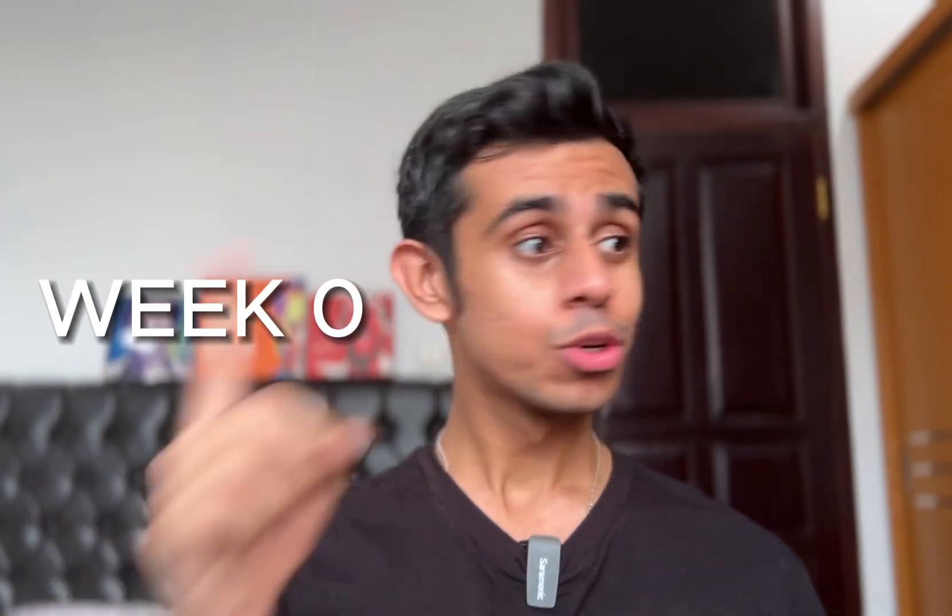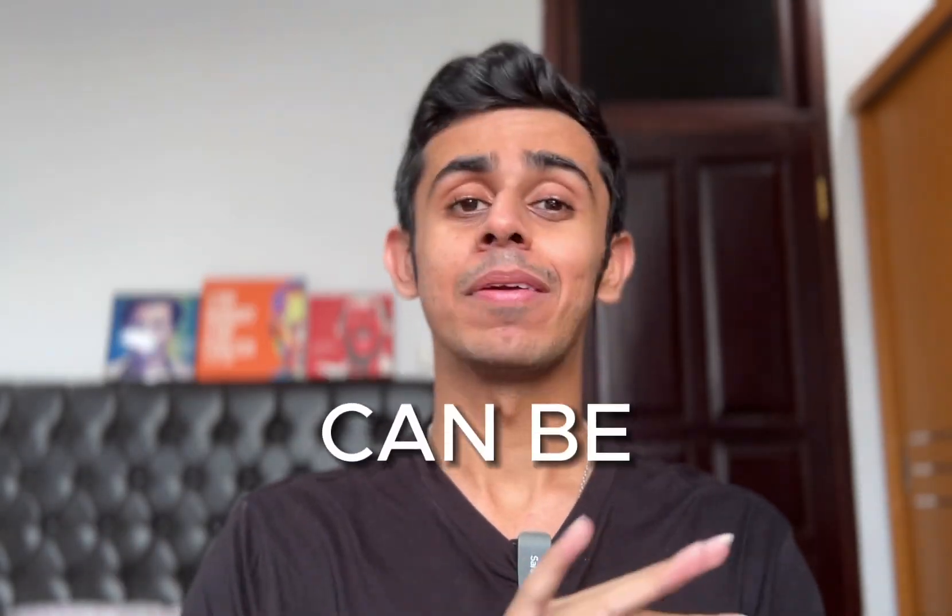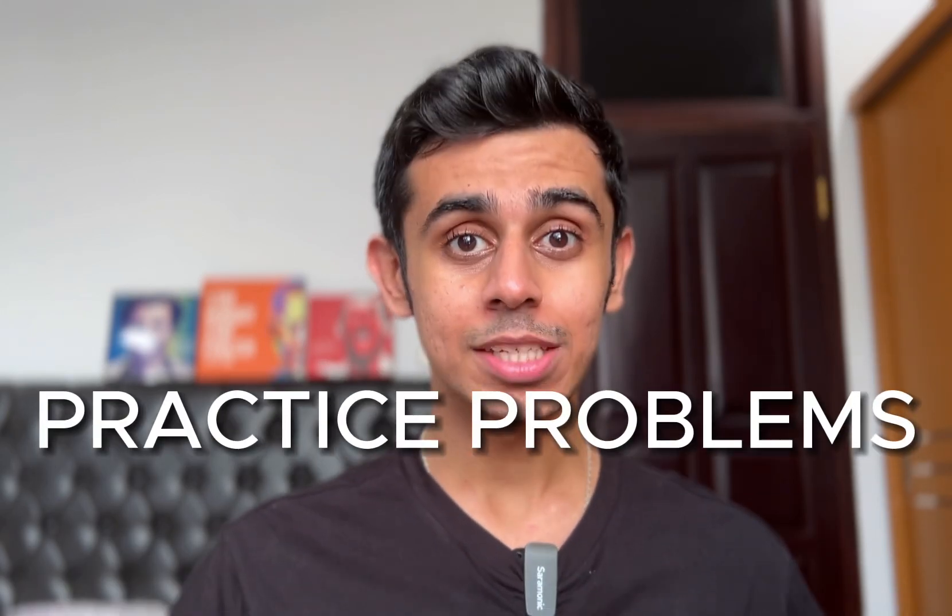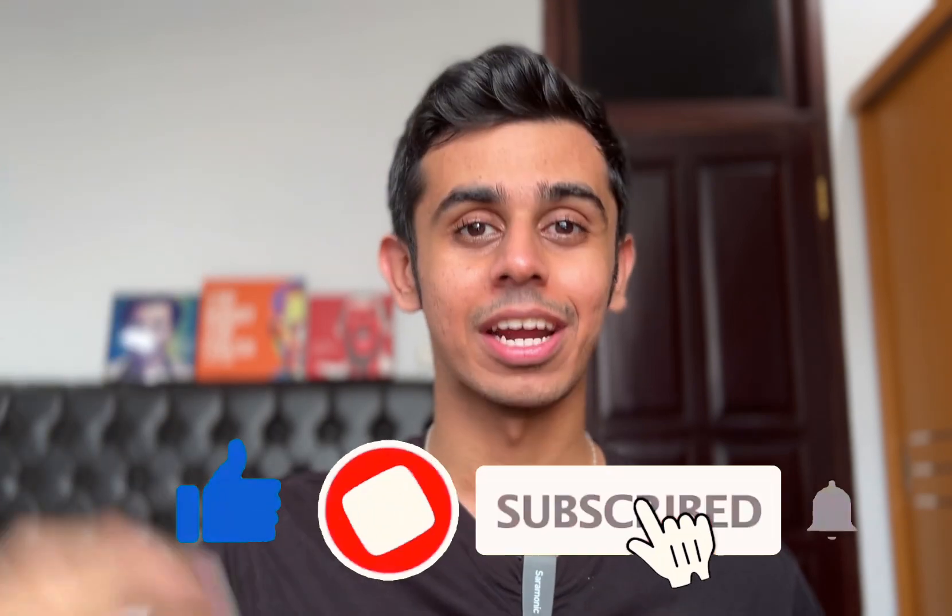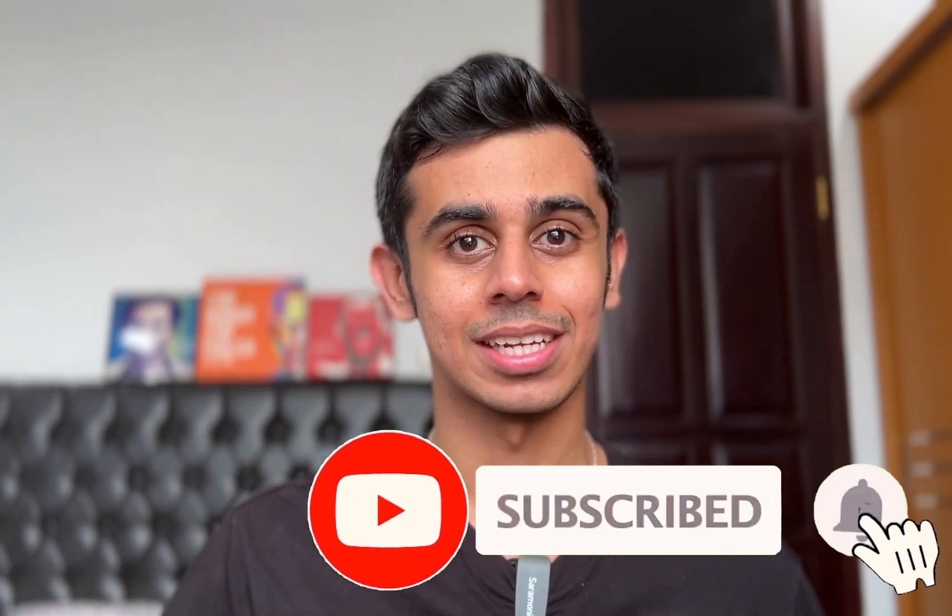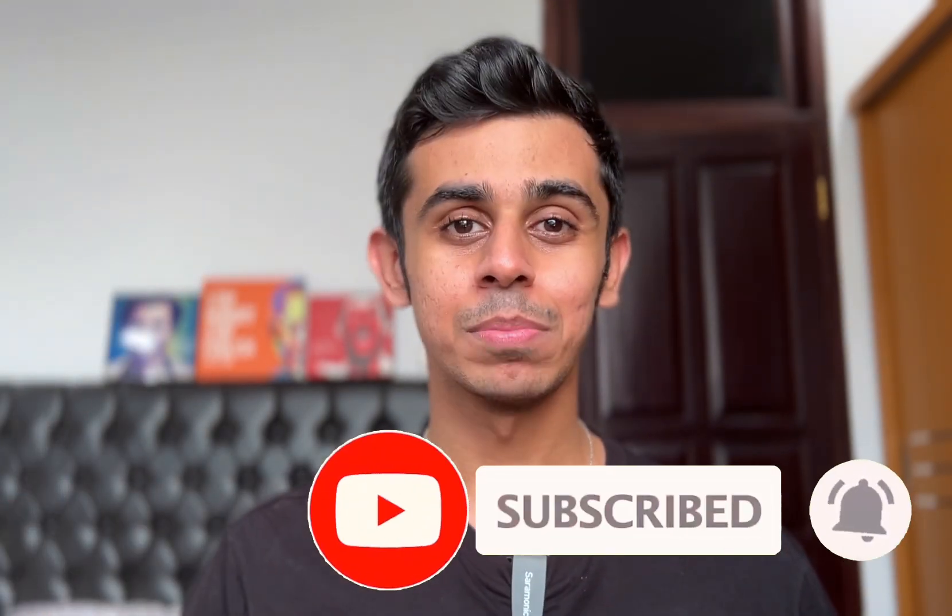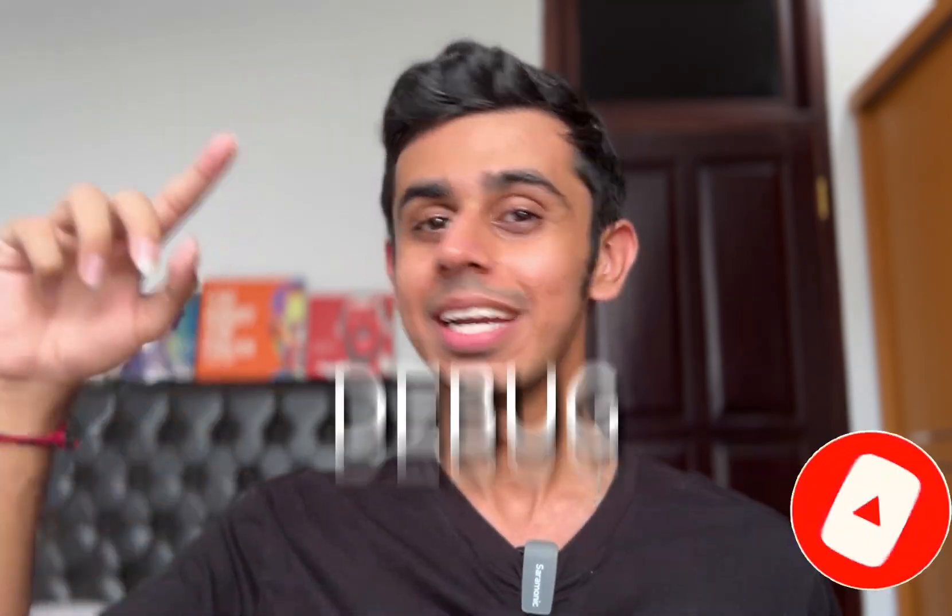The jump from week 0 to week 1 in CS50 can be very challenging. That's why they recently introduced practice problems as a way to bridge that gap. Make sure to leave a like on this video and subscribe to this channel for regular CS50 content. Let's jump straight into the first practice problem, debug.